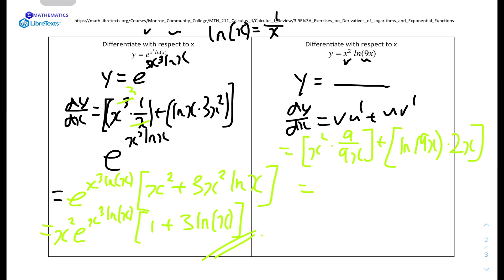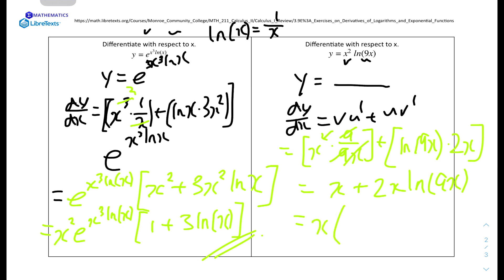The 9 in the numerator cancels with the 9 in 9x, leaving just x. So we get x plus 2x·ln(9x). Factoring out x from both terms gives x times (2·ln(9x) plus 1), or equivalently x times (ln(9x) plus 1) rearranged as x·(1 + 2·ln(9x)).